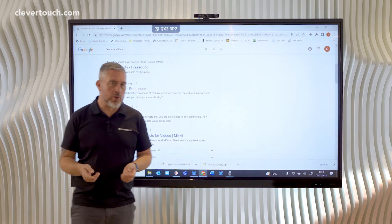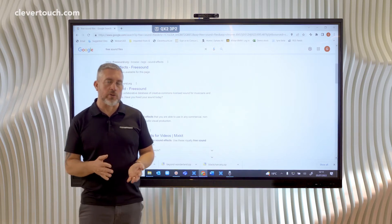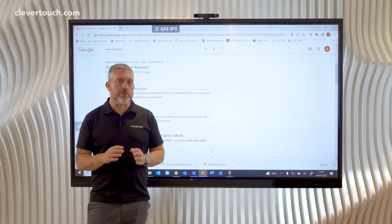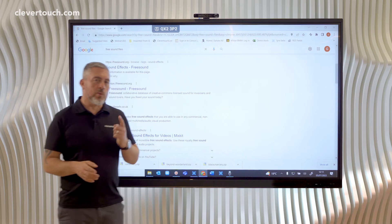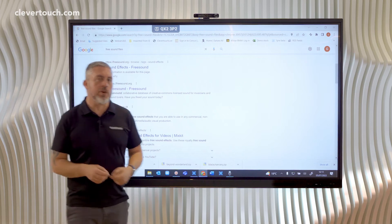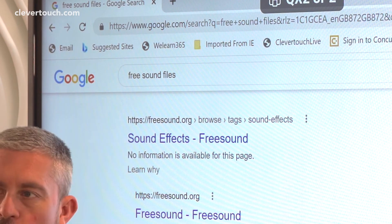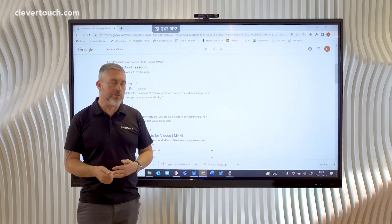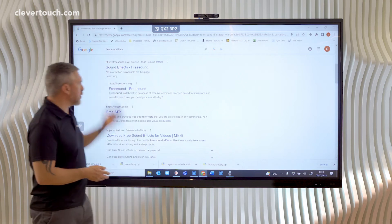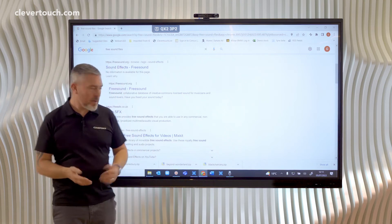First of all you need to get yourself some sound files. There are two ways to do this. One of them is you can go to free sound files websites, search and download them for yourselves. There are some great websites on show here.